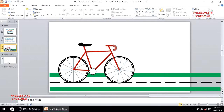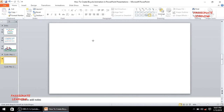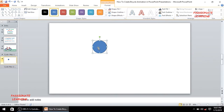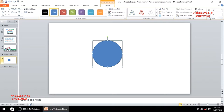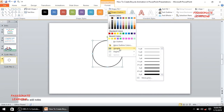Let me insert a blank slide and then insert an oval shape. I'll change the size of this oval to 2.1. Now for formatting: the shape fill should be white, the shape outline should be black, and we need to increase the width of this outline.